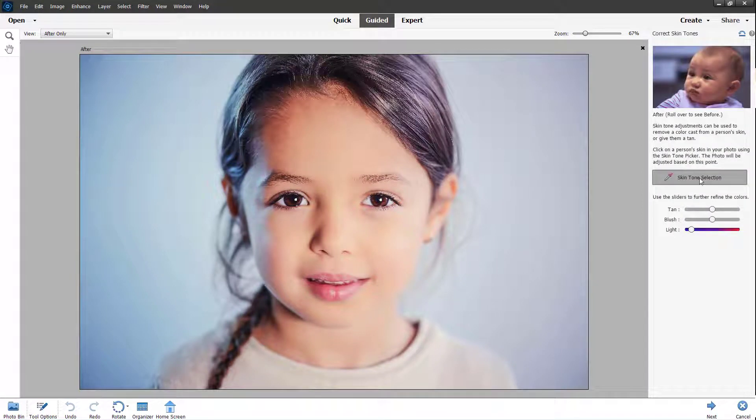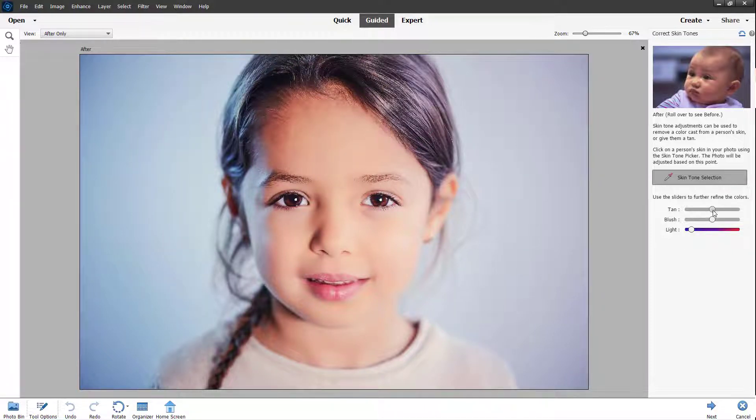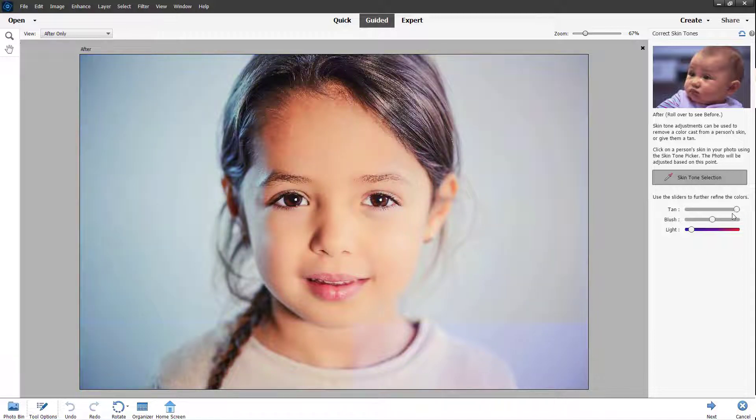I can select out the skin tone and then what happens is that it takes it as a reference and you can change around it into tan or make it more, let's say for example, yellowish or widest.